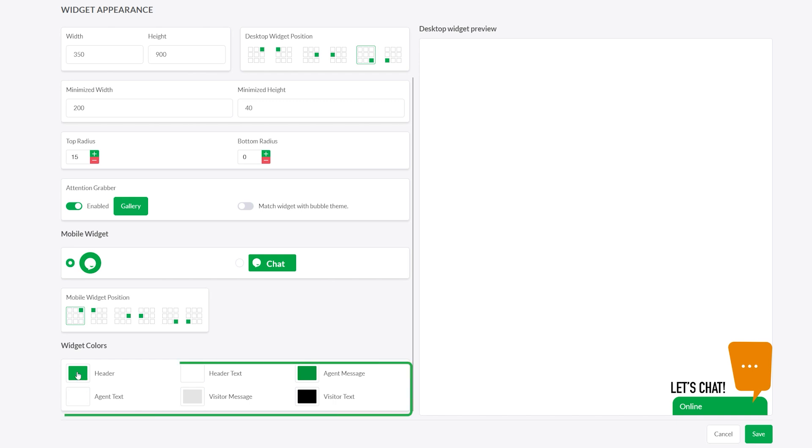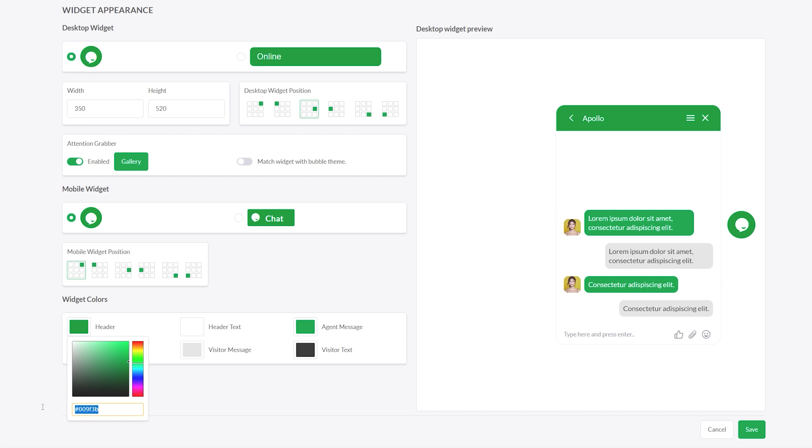Below, you'll find the Color Customization panel. This section controls both desktop and mobile widget colors. You can use hex color codes to set exact brand colors for a consistent look.